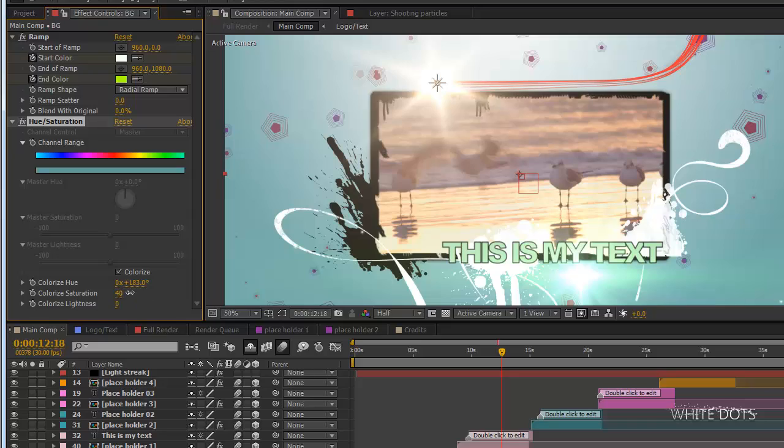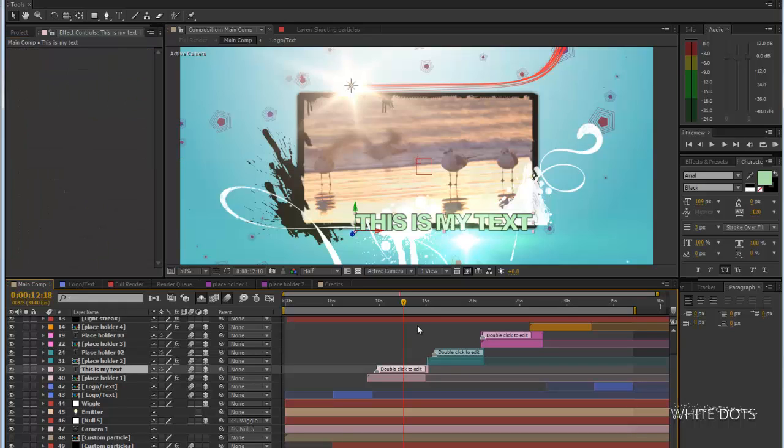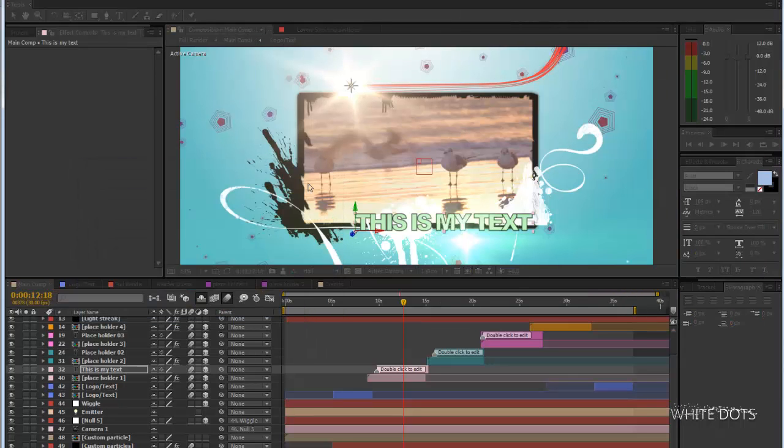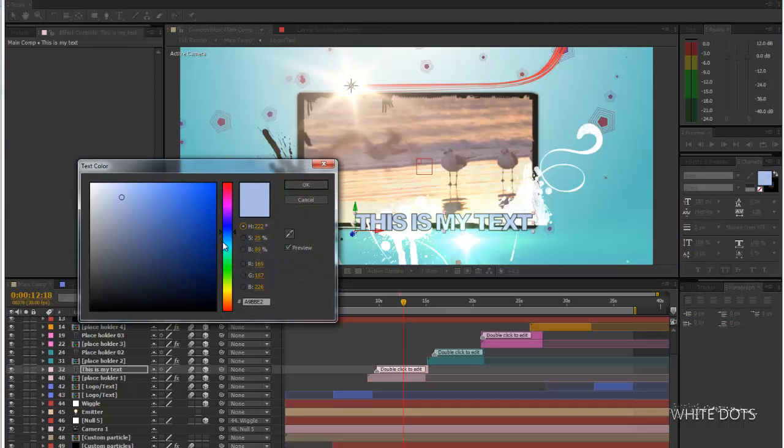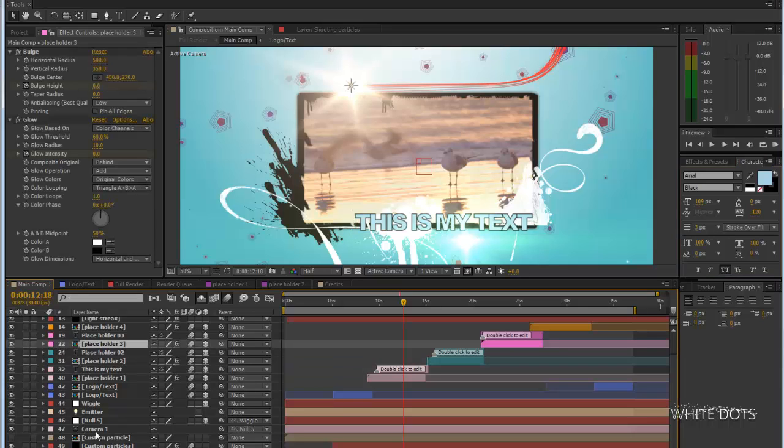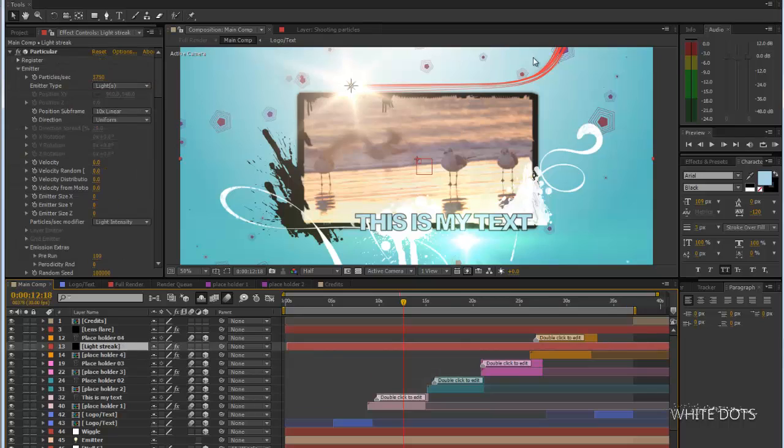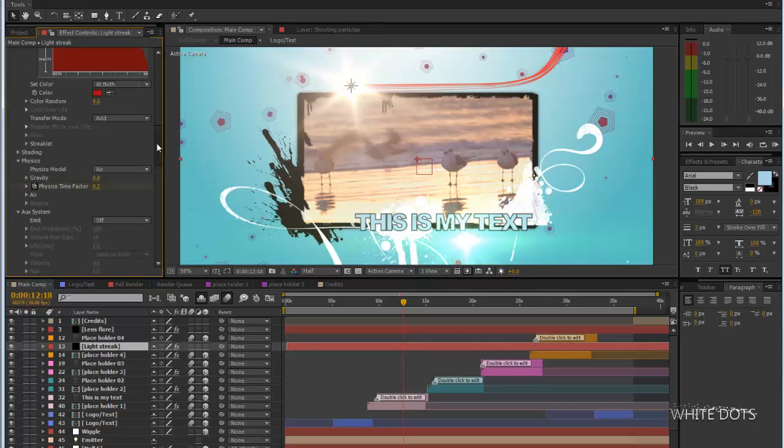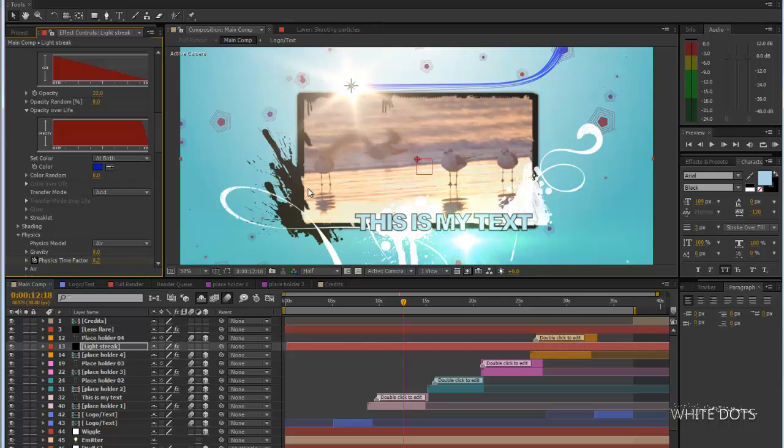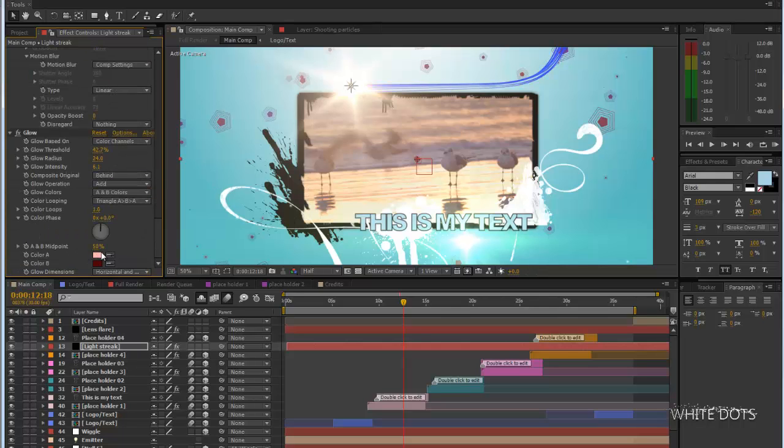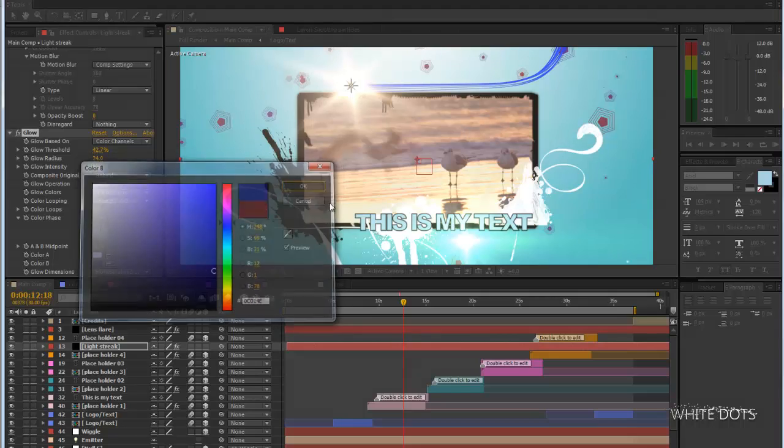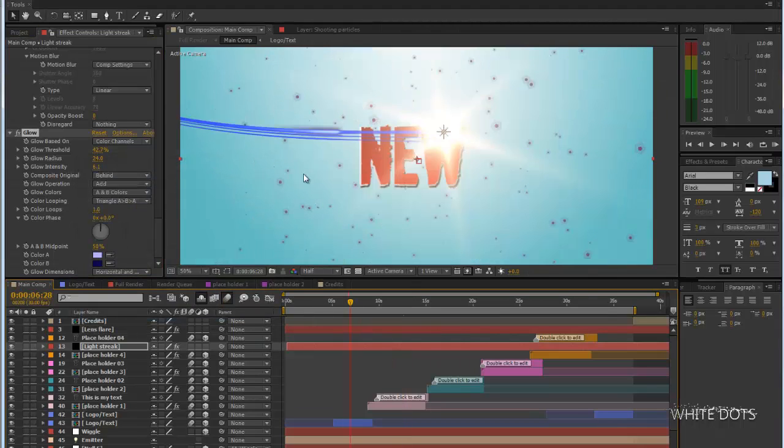Let's change the text color. Select the text and go here. Blue I think is good. This color is okay. Let's change the light streaks color. Change it to blue. I'm also going to change the glow colors to blue. All to blue. When I go to here, I see this glow - it's not red.